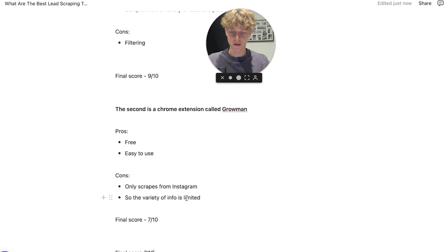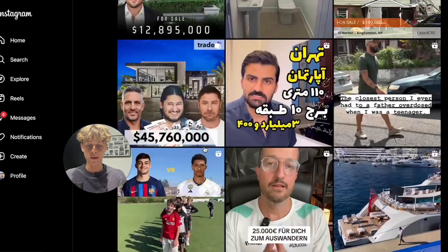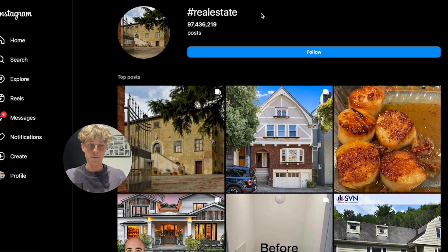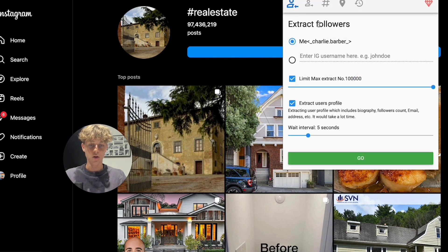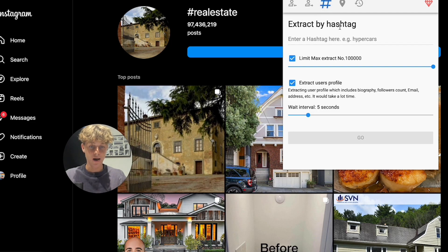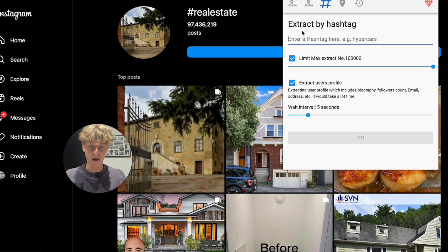Let me show you what it looks like. You can go to Instagram, search a hashtag like '#realestate,' and get leads completely for free using Growman. It's a Chrome extension that lets you extract followers, followings, or leads by hashtag or location. You just put in the hashtag, set a wait interval of five seconds, click go, and it puts all the profiles into a Google Sheet for you.